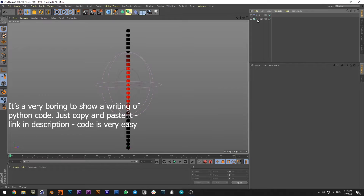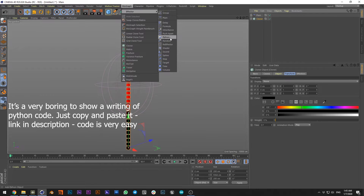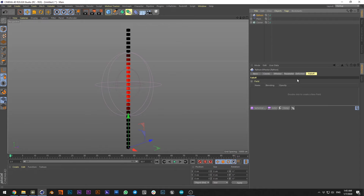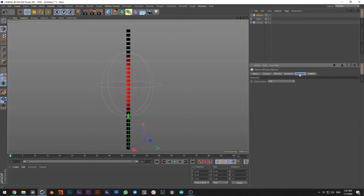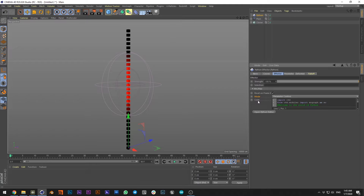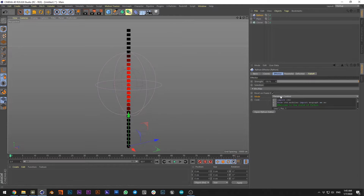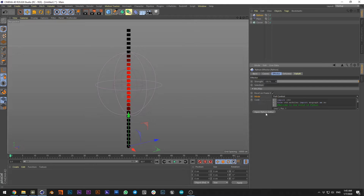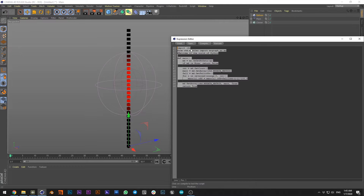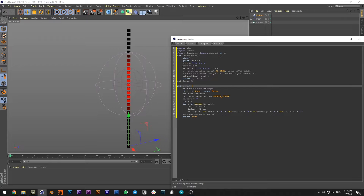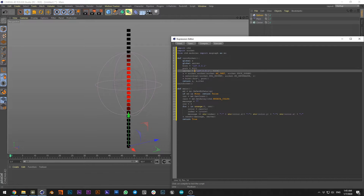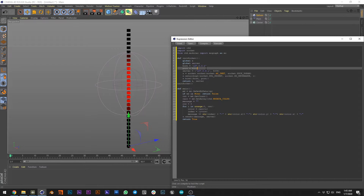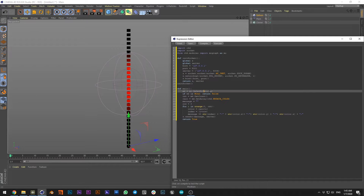Now we can find a solution to send this MoGraph data to TouchDesigner. In Cinema 4D we select our cloner and create a Python effector. We don't need to affect position, and the important first step is to change the mode to Full Control. Open the Python editor and paste the code. The first part of the code is all about creating the UDP connection, and in the second part — the main part — we get all MoGraph data from the standard Cinema 4D function.